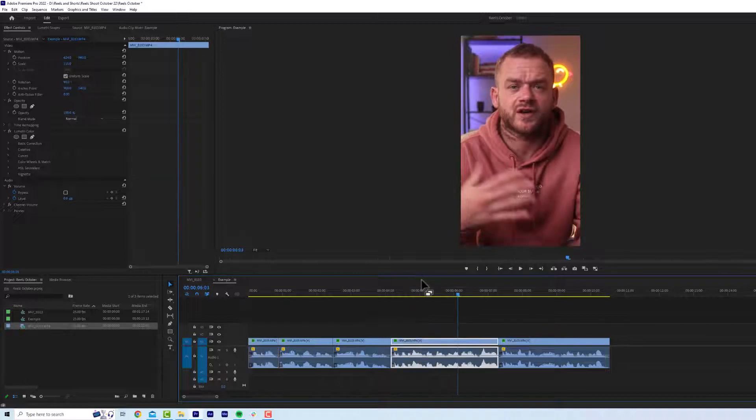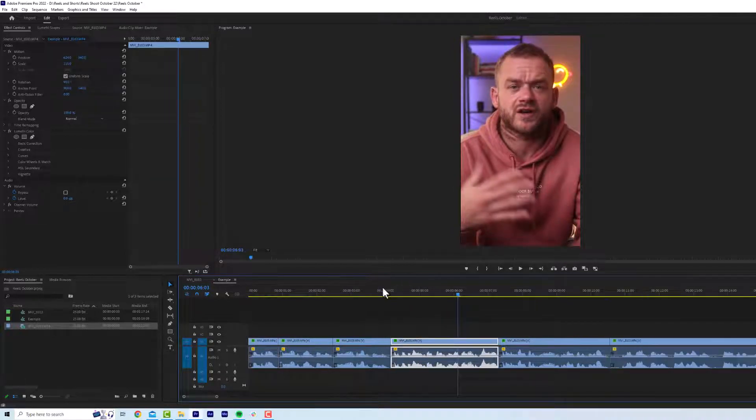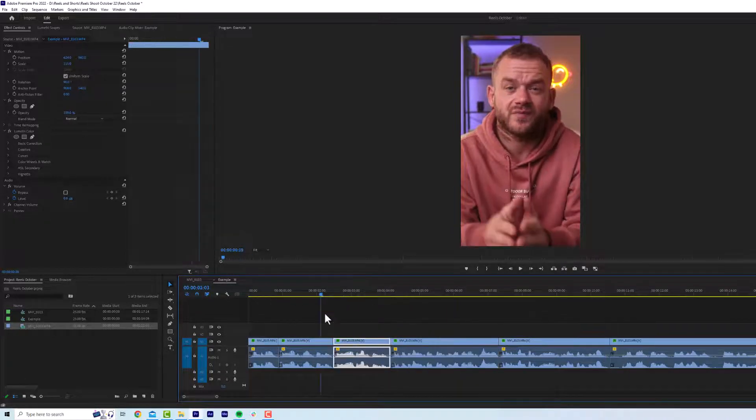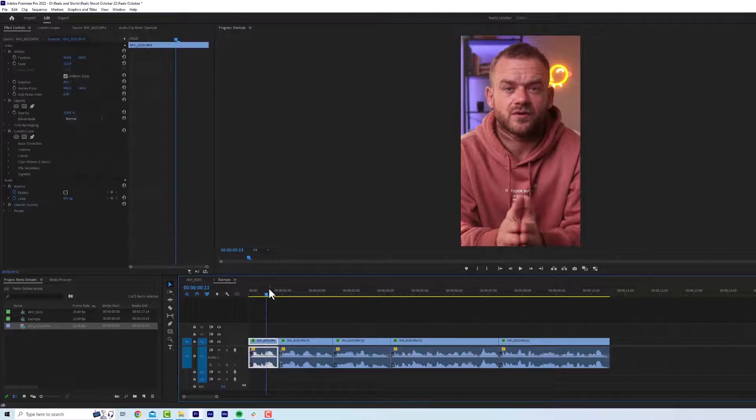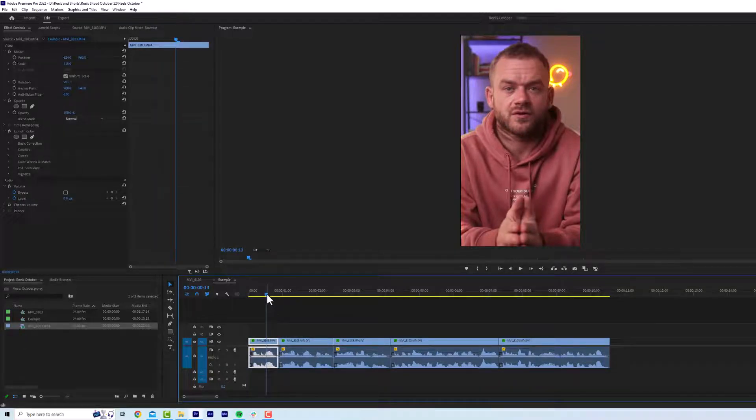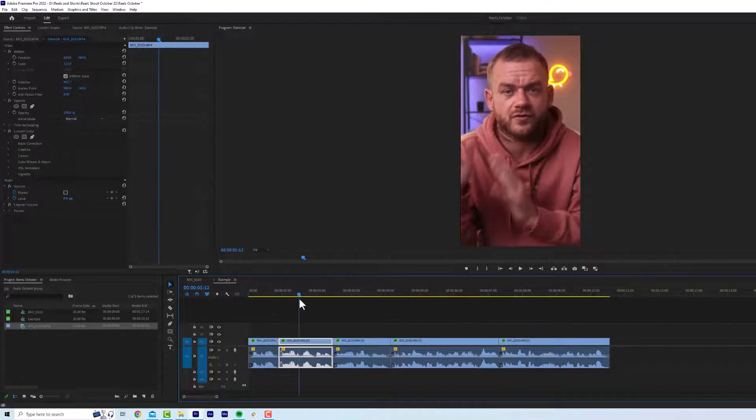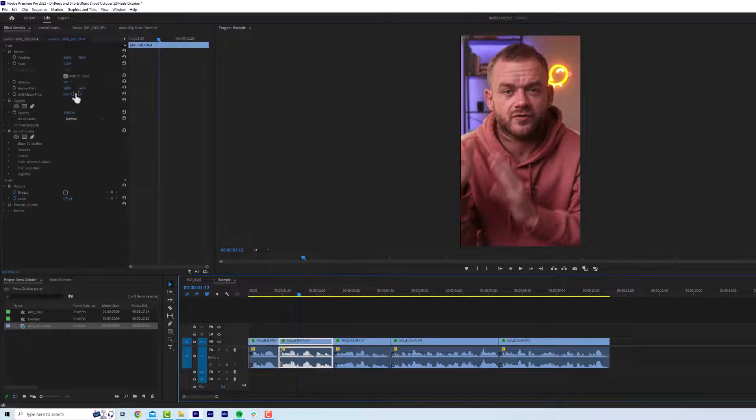So as you can see, this method, if you're doing it for the whole thing, it's going to take a long time, especially if you've got loads of cuts. Also, you want to make sure that the eye line is the same when you zoom in.